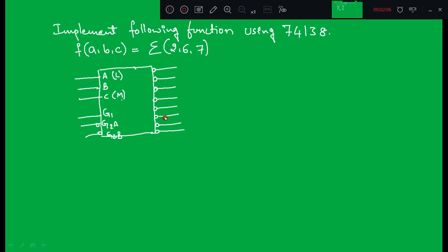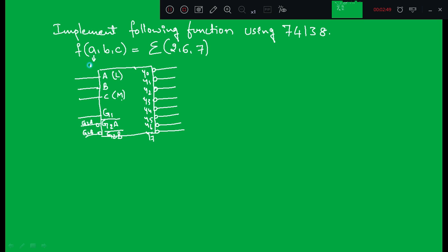I have already discussed how to connect the inputs and how to enable the decoder using G1, G2A, and G2B. Here I should write G2A-bar and G2B-bar because of the bubbles. The outputs are Y0 through Y7 — those are the eight outputs. In the given function, the first variable is always treated as MSB and the third variable is treated as LSB, unless stated otherwise.